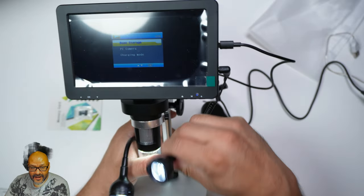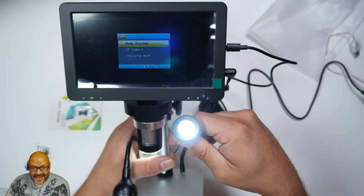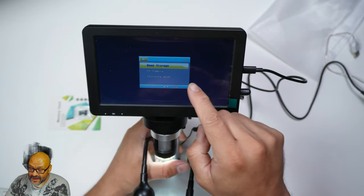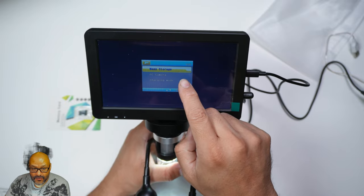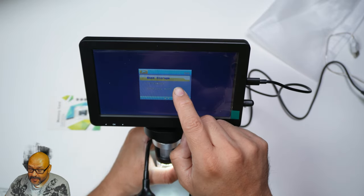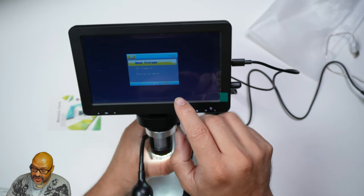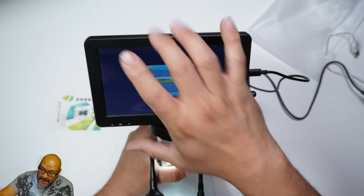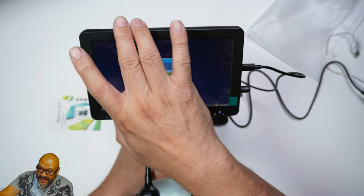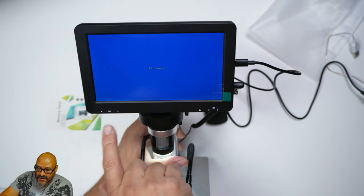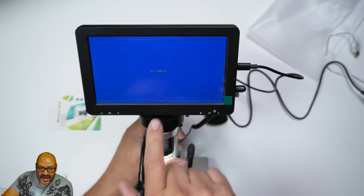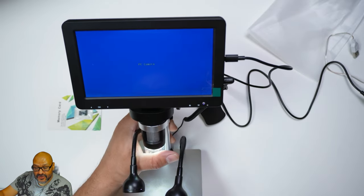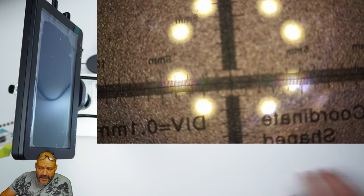Right when we turn it on, if you guys can see, the lights are coming in. It's giving you an option. What do you want to do? Memory card, PC, or charging mode? Right now we're going to say PC, hit okay. All the buttons are here. Now we're going to set up the camera to log into our computer.